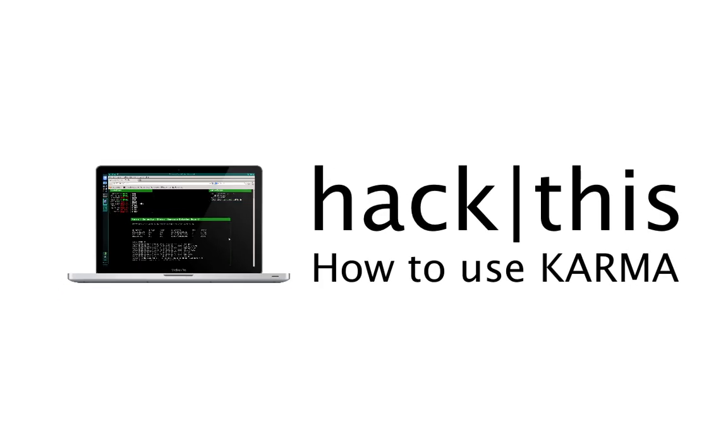So that's it. That's how you use Karma. I hope you enjoyed this tutorial and please don't forget to like, comment, and subscribe.